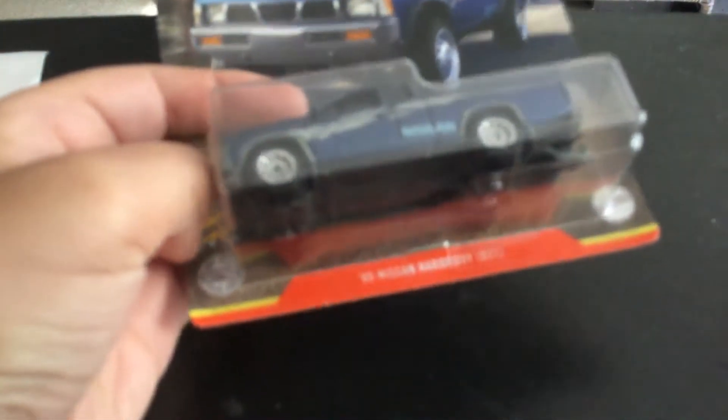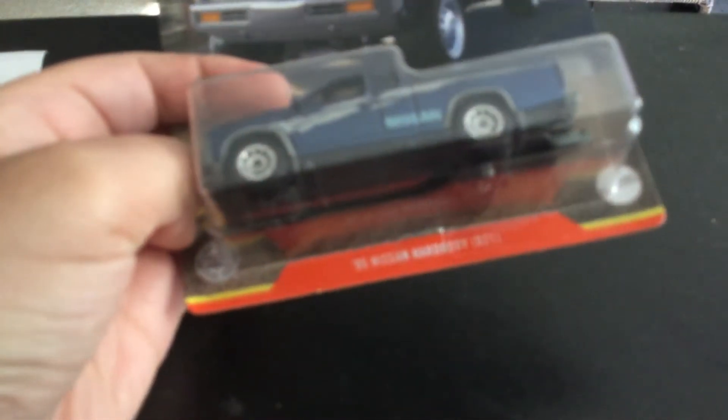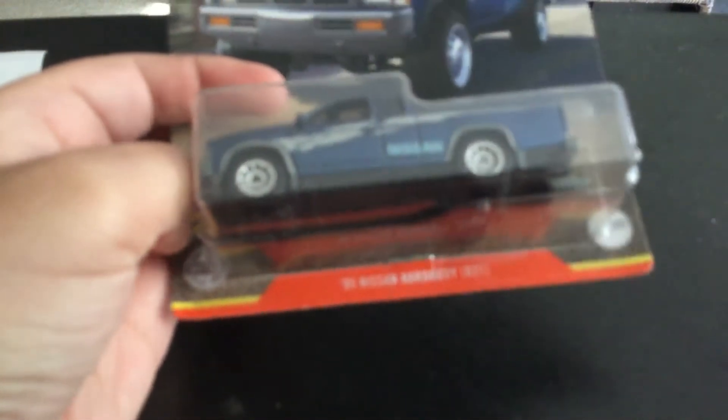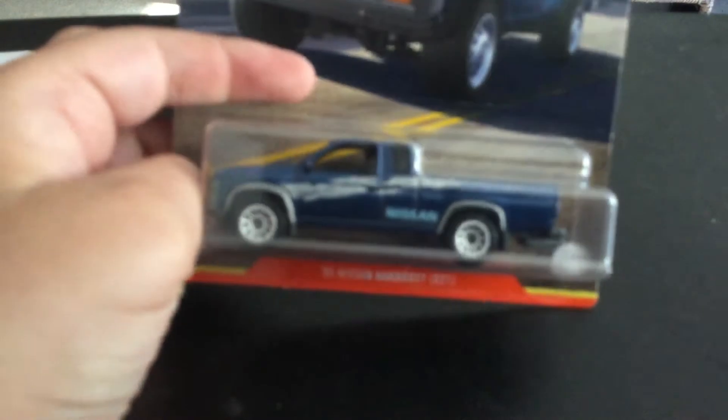I'll move the pencil. Okay, so the first car is the Nissan Hard Body D21.